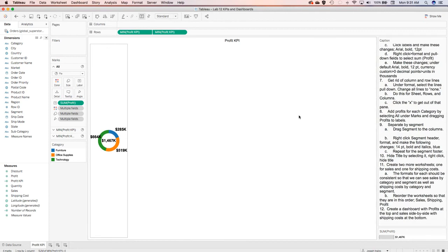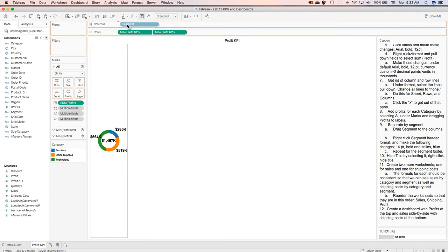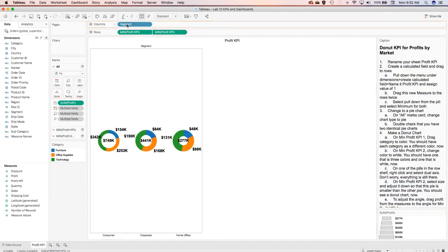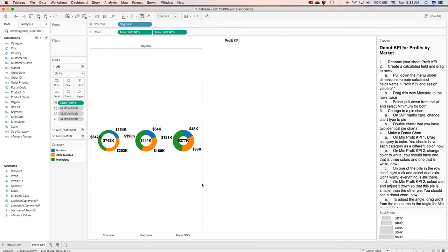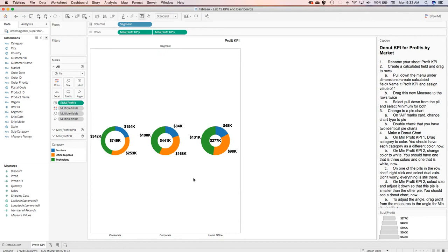The next step is to divide it further by segment. I'll come to my dimensions where it says segment and drag that to the columns. Now I have consumer, corporate, and home office segments together with the categories across the top. That further subdivides everything, and I can drag it out to make it a little bit larger.